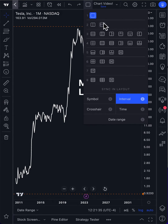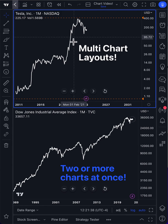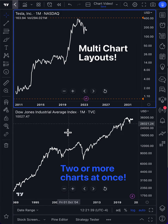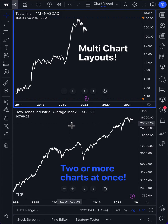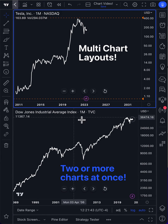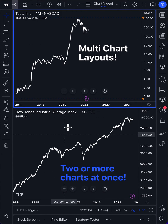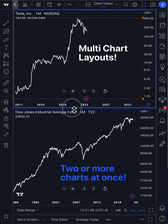Let's keep this simple. Let's look at a 2x2 chart with one chart on top and one chart on the bottom. Now you can see here we have the Dow Jones Industrial Average and Tesla right here on the same screen.